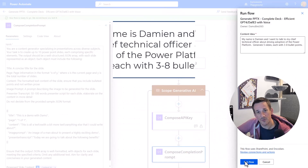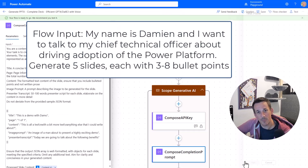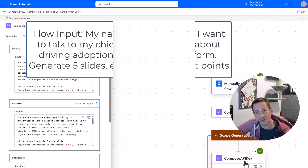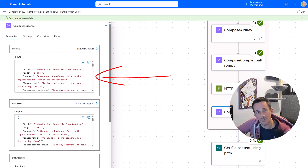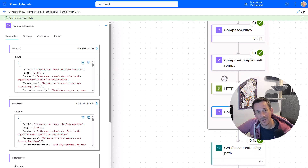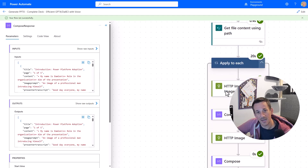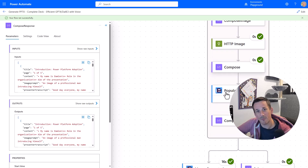So a lot shorter video than usual. I'll show you a quick flow, I'll run that flow, I'll generate the presentation and the audio, and then I'll simply just play that slide back to you and let you see what you need to be thinking about when you adopt the Power Platform.